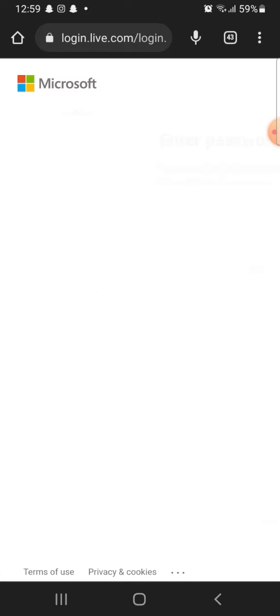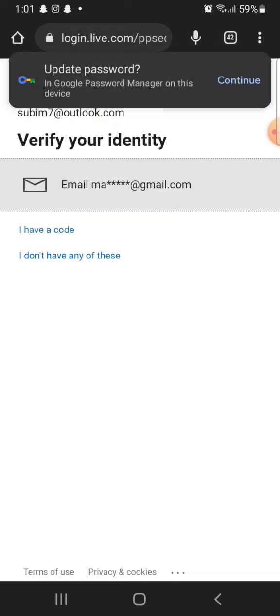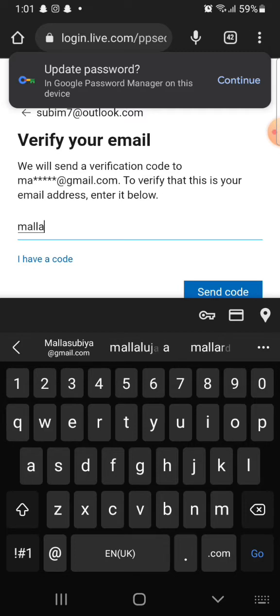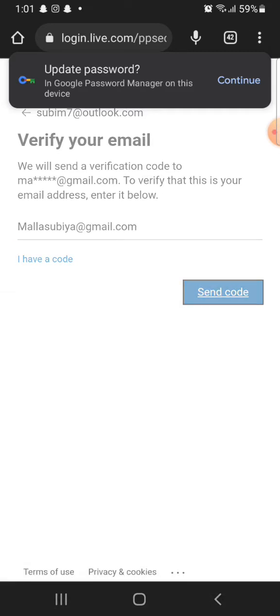Enter your password and click on sign in. To verify your identity, you need to enter a verification code sent to your email address. Click on I have a code and enter the verification code sent to your mail and click on verify.